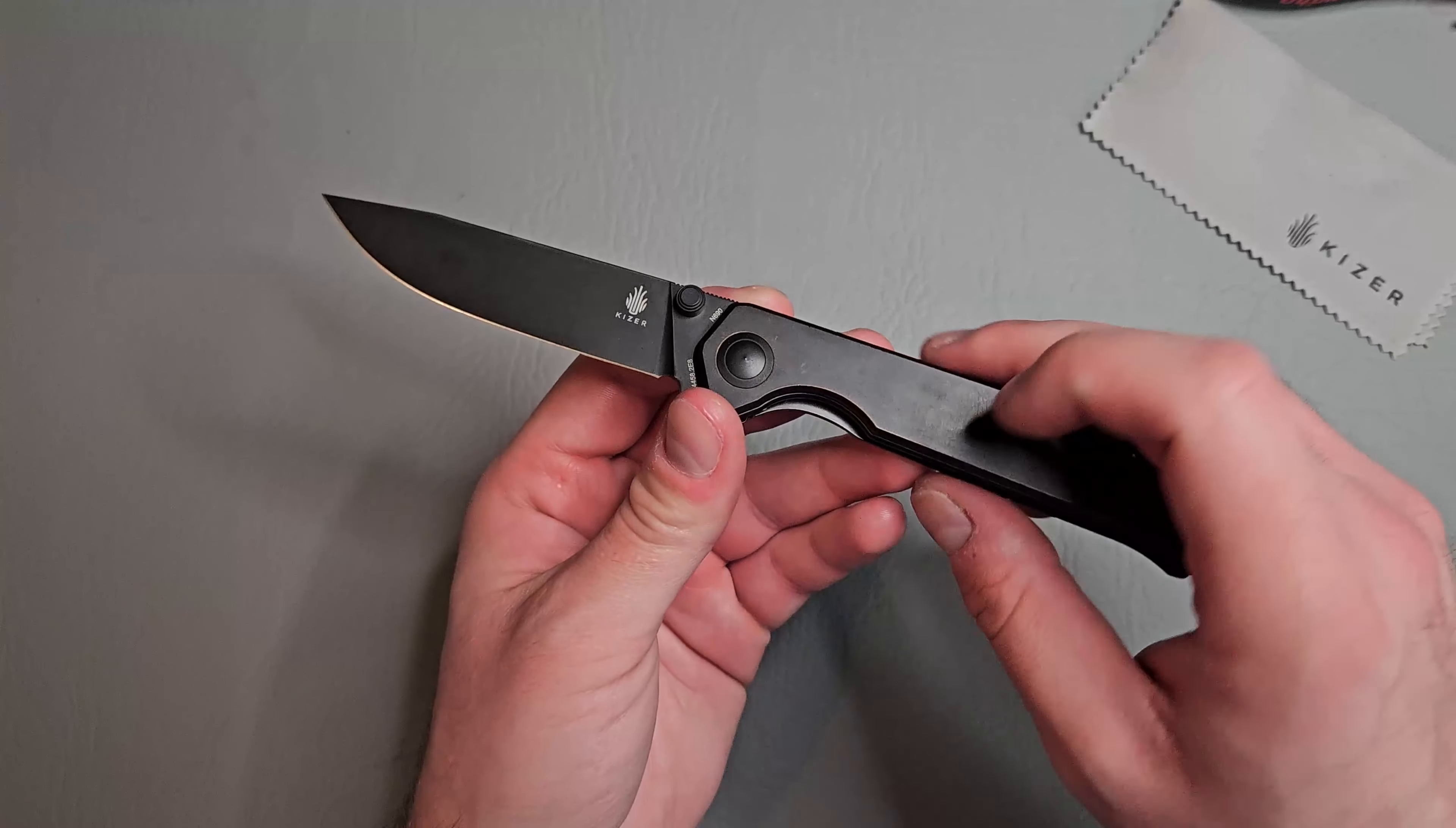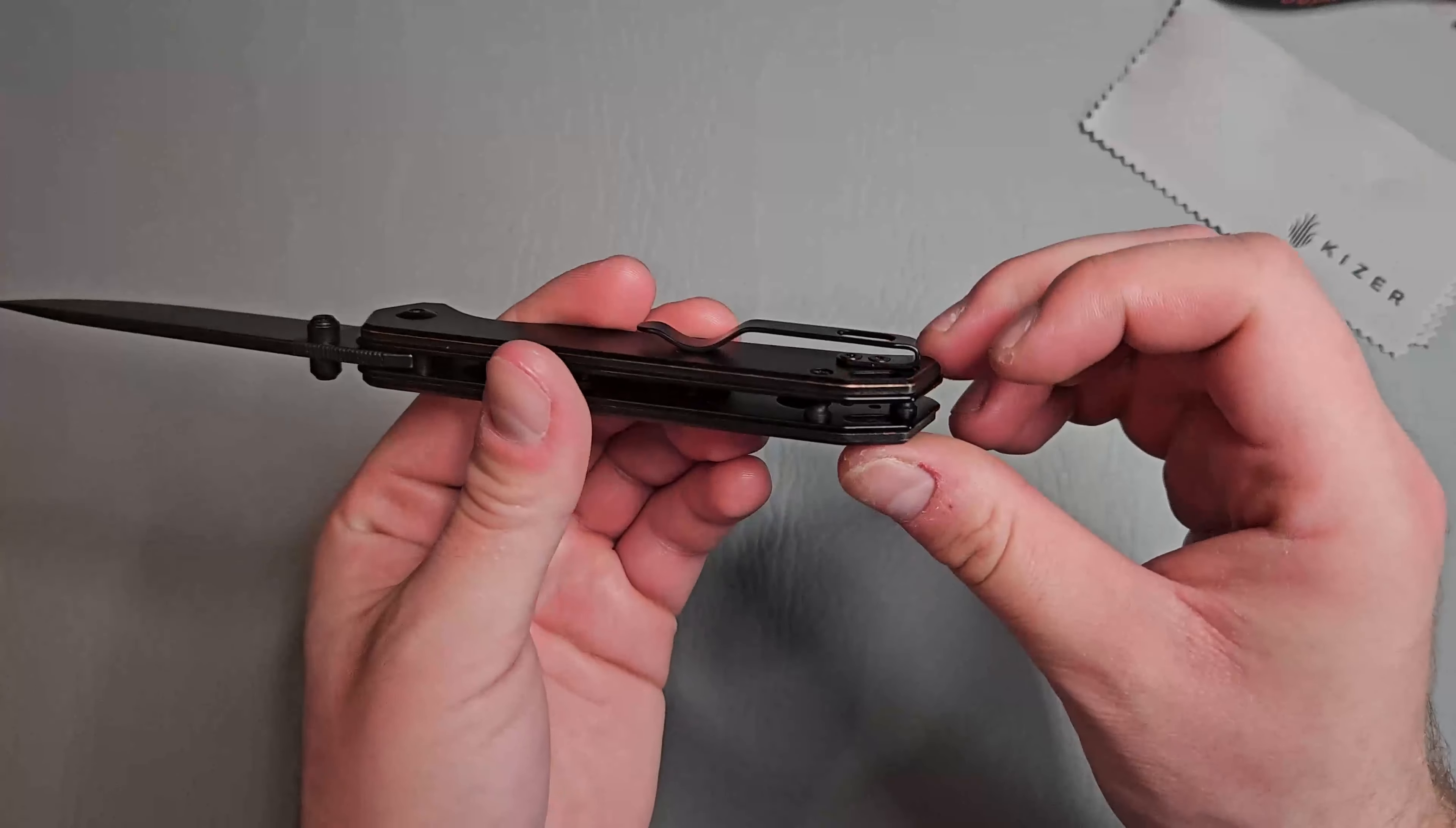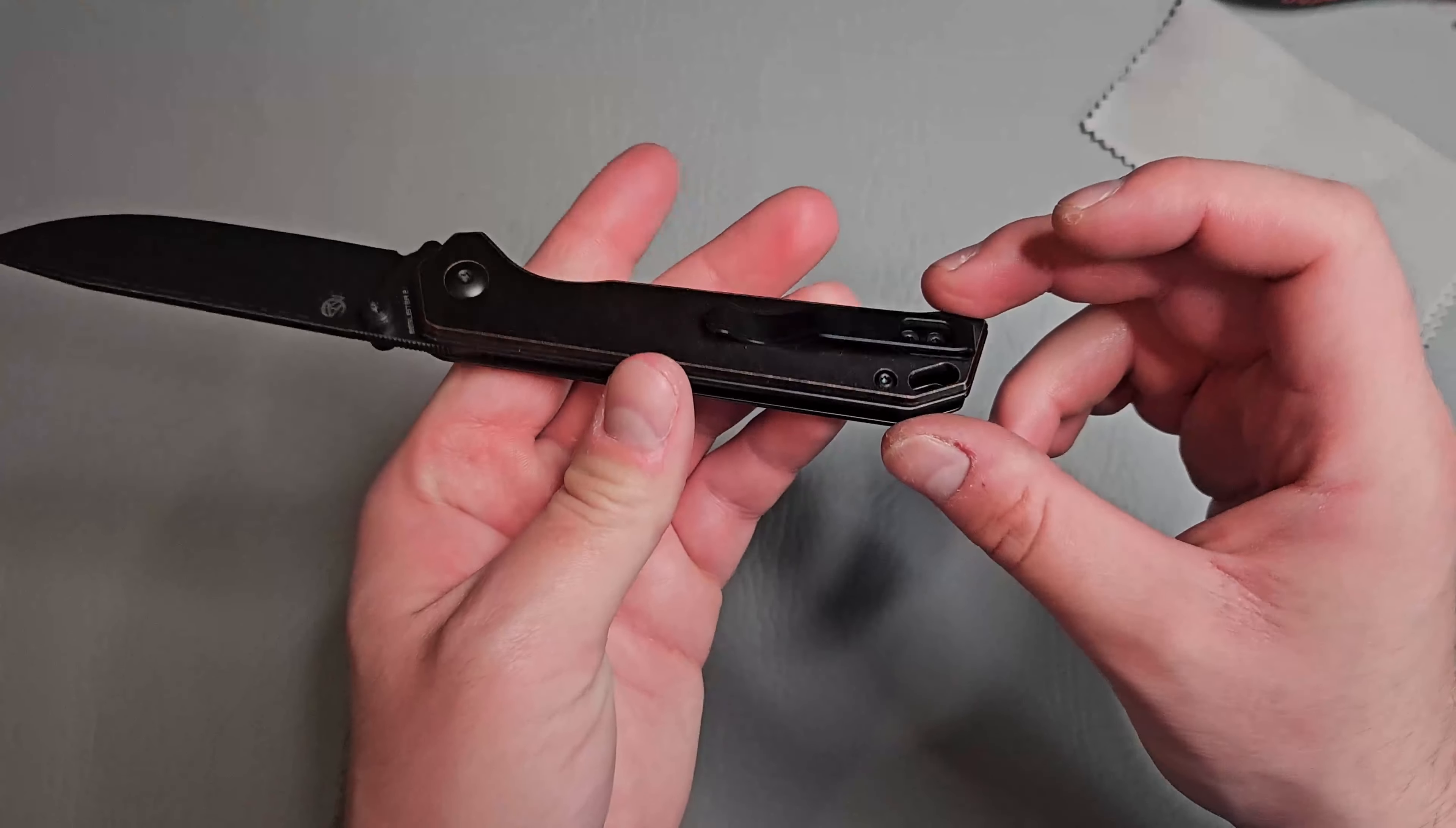We have nice access to that liner lock there. We do have some internal milling there as well. I have two standoffs here. Open construction with a deep carry pocket clip that is reversible. We have a paracord lanyard hole here.